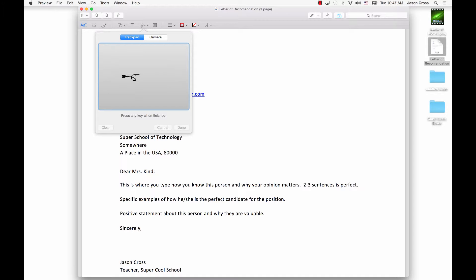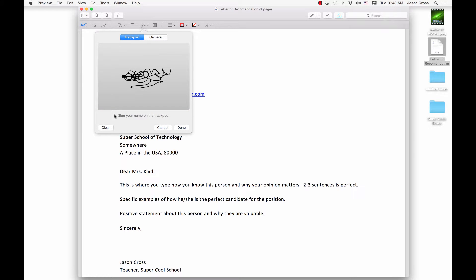And I'm just going to... Oh, I'm just messing it up. This is going to be a really messy signature. And there we go. I've done it. Now I press any key when I'm finished, and that would be my signature. And if I messed it up like I did, I would hit Clear.